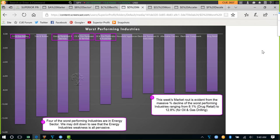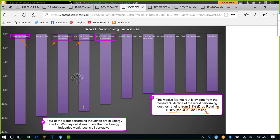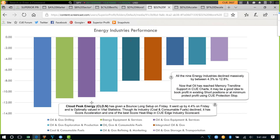On the other hand, the worst-performing industries declined heavily — the market rout is evident from the massive percentage declines, ranging from 8.1% for drug retail to 12.8% for oil and gas drilling. Four of the worst performers are in energy: oil and gas drilling, energy equipment and services, oil and gas equipment and services, and oil and gas exploration and production. In fact, using QH and drilling down from the energy sector to its industries, we can see all nine energy industries went down — by between 4.3% and 12.8%.